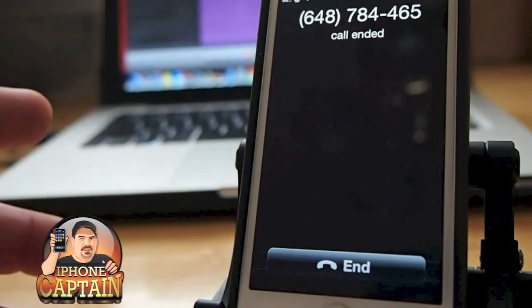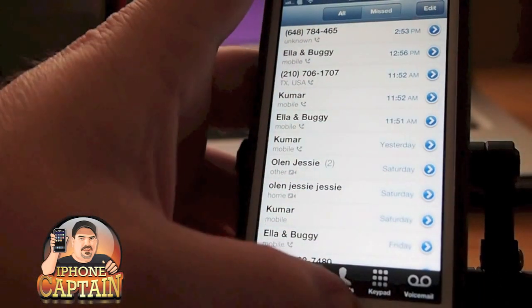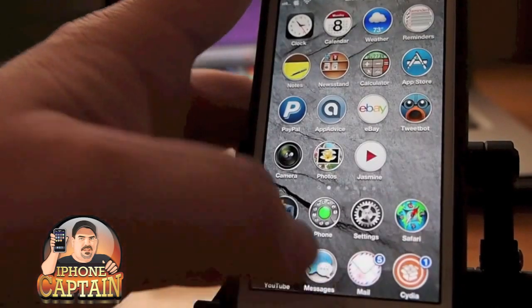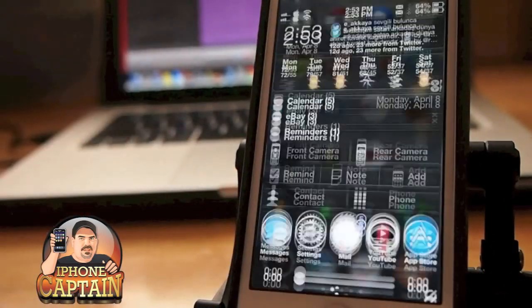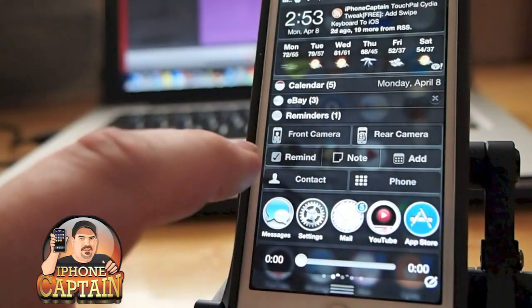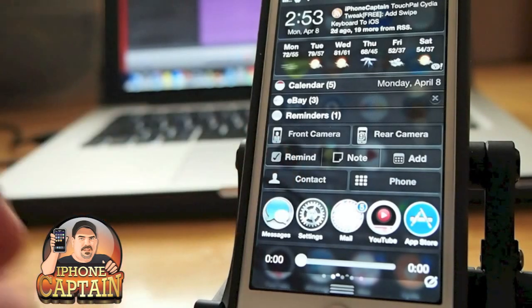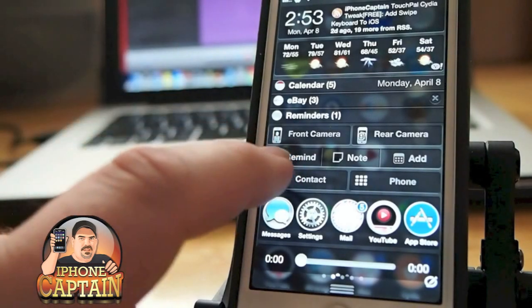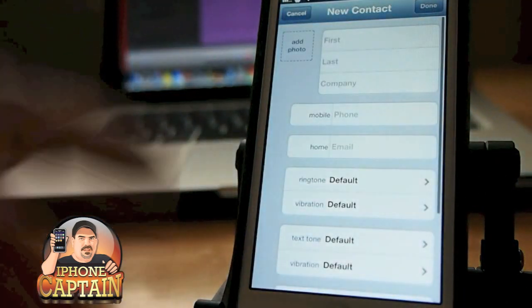If you're out and about and want to add a contact, all you have to do from the notification center is tap Contact and you can enter it right from there. That one's free.